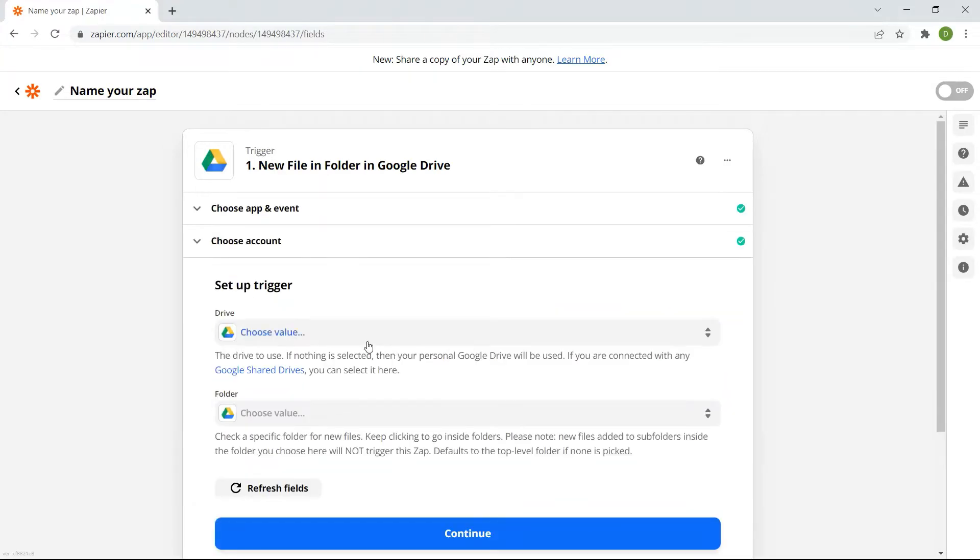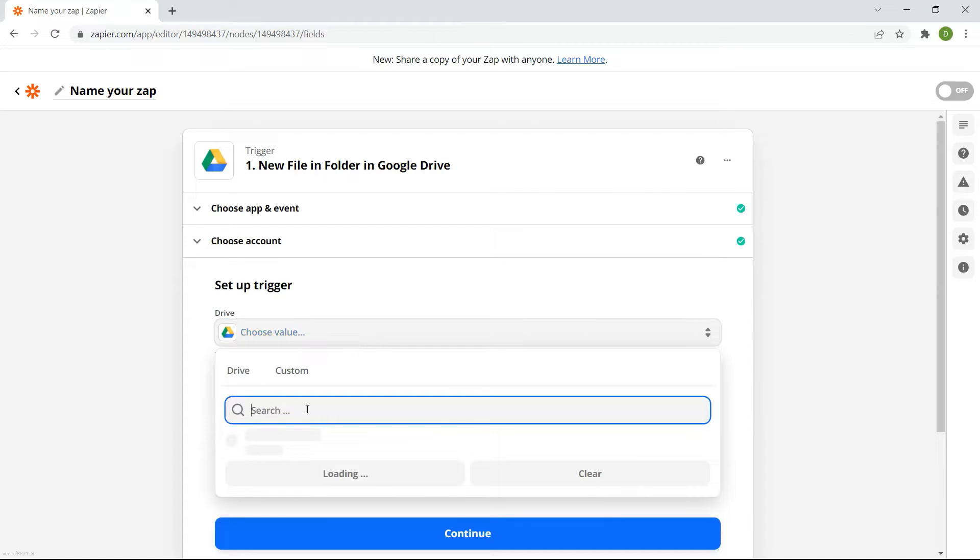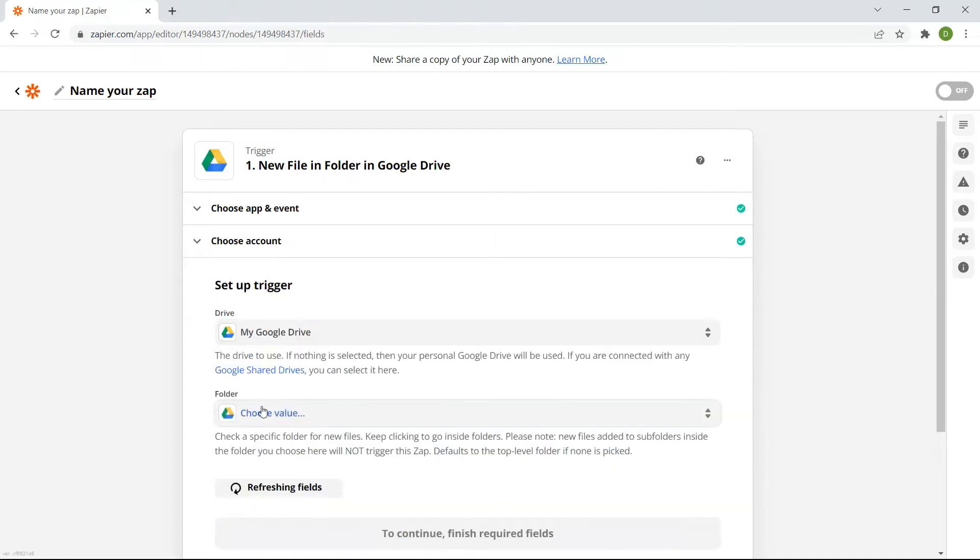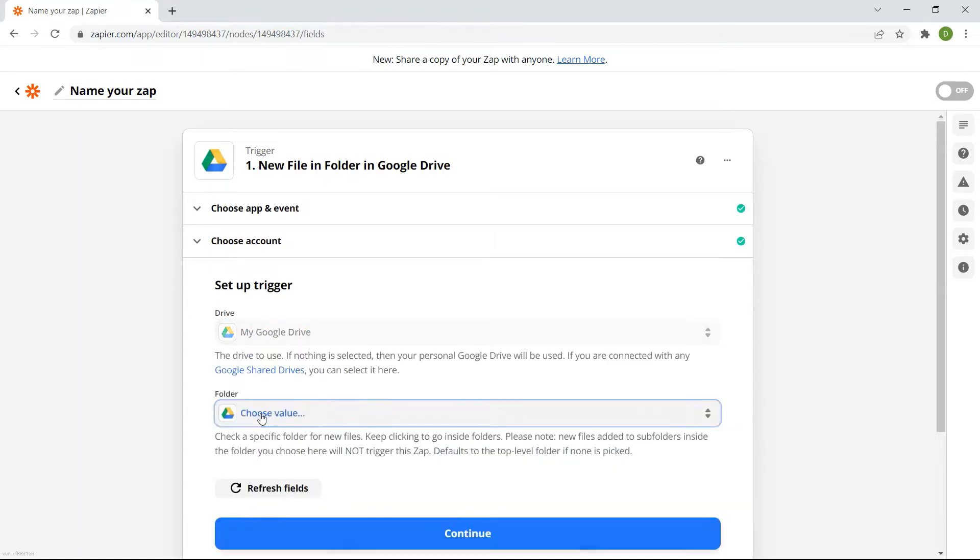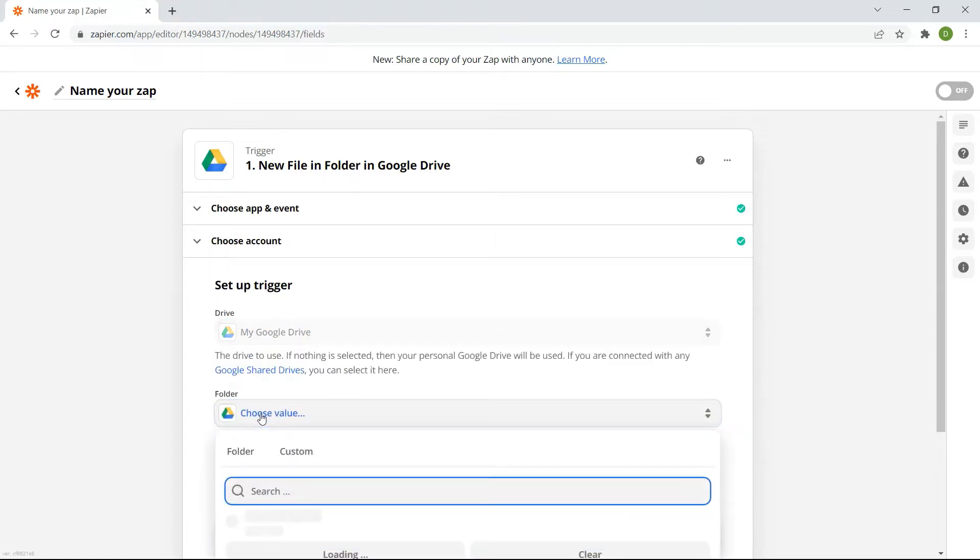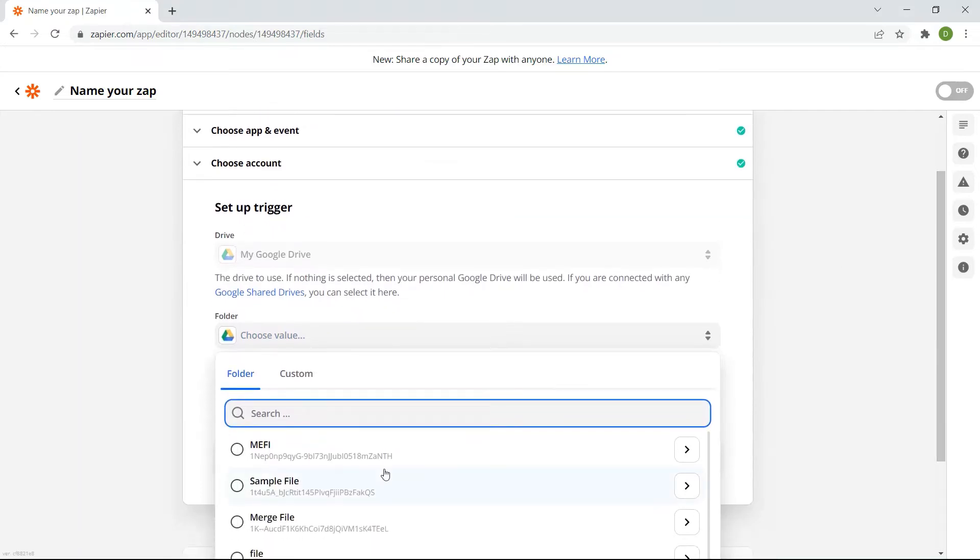Let's set up the trigger. In the drive field, select my Google Drive. For the folder field, choose a specific folder where your file is located.